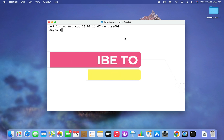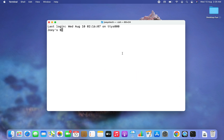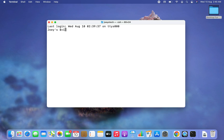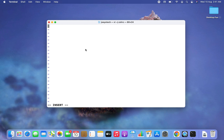First, let's look at how to change the prompt in Z shell. To do that, you will have to open the file `.zshrc`. I am going to open it using the vi text editor. If you want to use nano you can, or simply follow what I am doing. So I am going to type: vi .zshrc